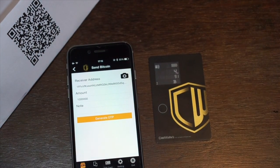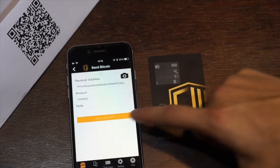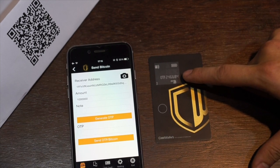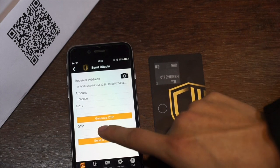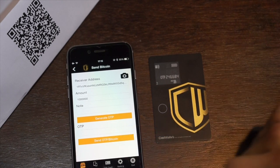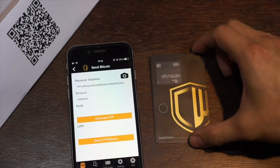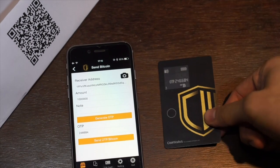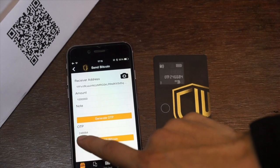Now we need to generate the one-time password on the CoolWallet so that the app knows your CoolWallet is in your possession. There's the OTP. You can verify that number by typing it in the app manually, or use the easier way which is to tap tap, which automatically pushes the OTP to the app.